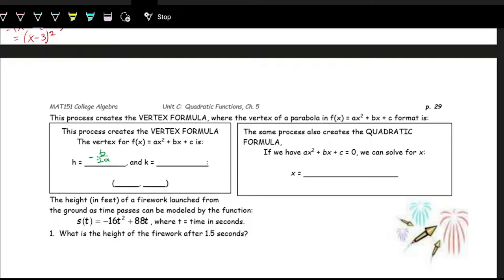If we have the X part of a point, to get the Y part of the point — we have the input, to get the output — you just plug in the input. So to get the K part of the vertex, or to get the Y, you just plug in the X part into the function.